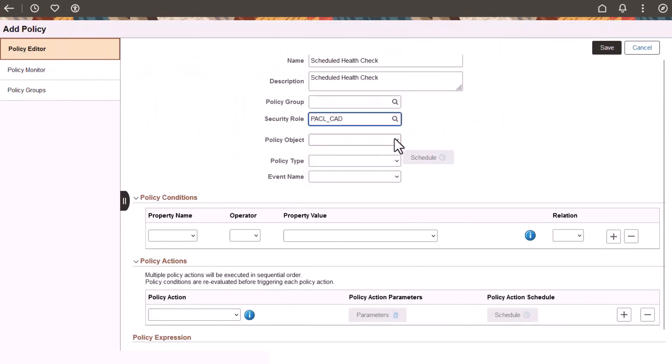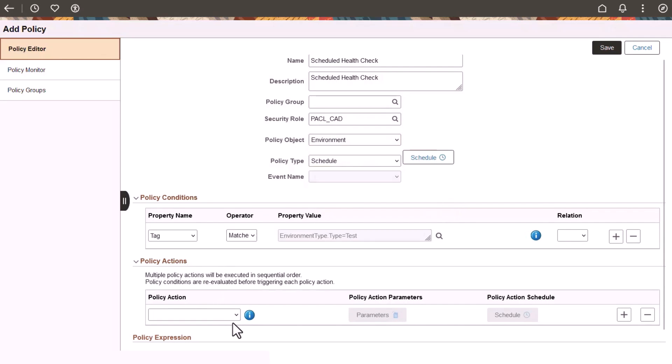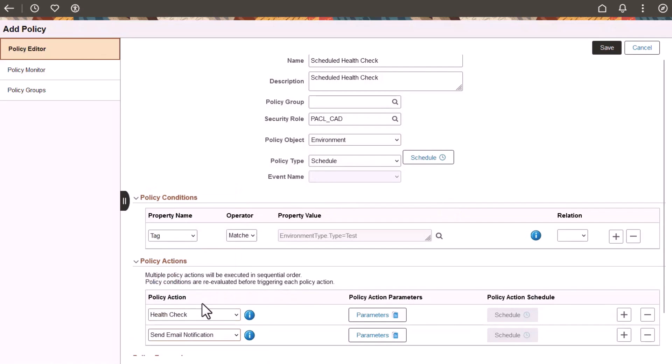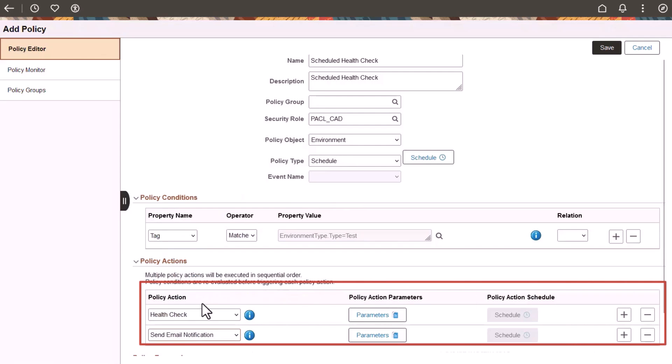You can also choose to run a policy on a schedule, as in this example, which performs a health check on an environment and then sends an email with the Environment Health Check Status Report.